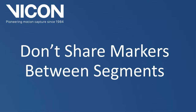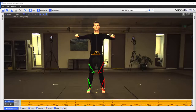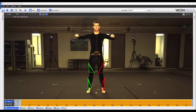The second rule is that we don't share markers between segments. I could create a VST for the full body, but for the purposes of this video, I'm going to focus on the lower body only.